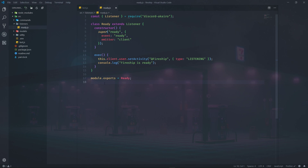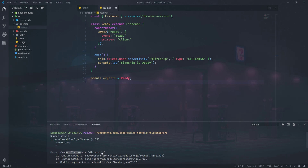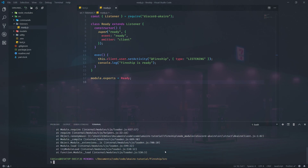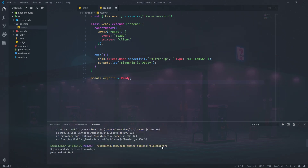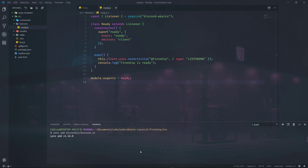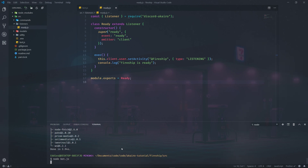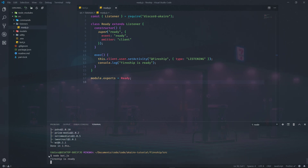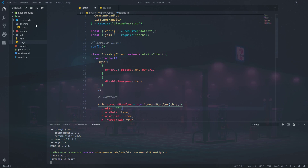I'll cd into the source folder and run node bot.js. We're having an error — cannot find module discord.js — so we need to adjust the import path to discord.js/discord.js. Let's try again. Fireship is running — it has gone through all of this and set the prefix to a question mark and other configured options.